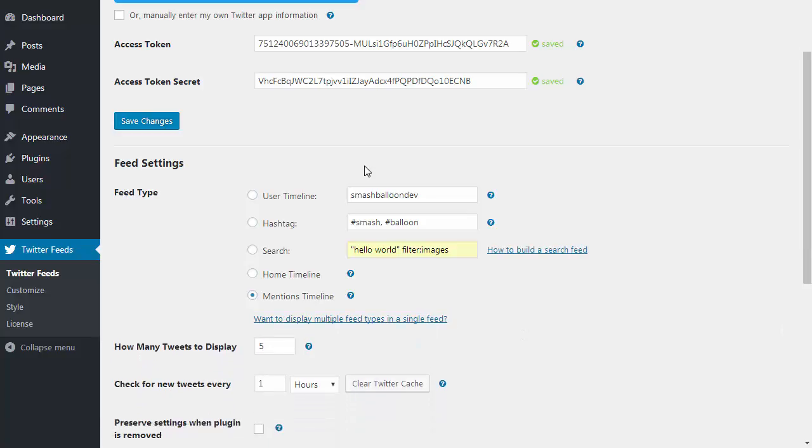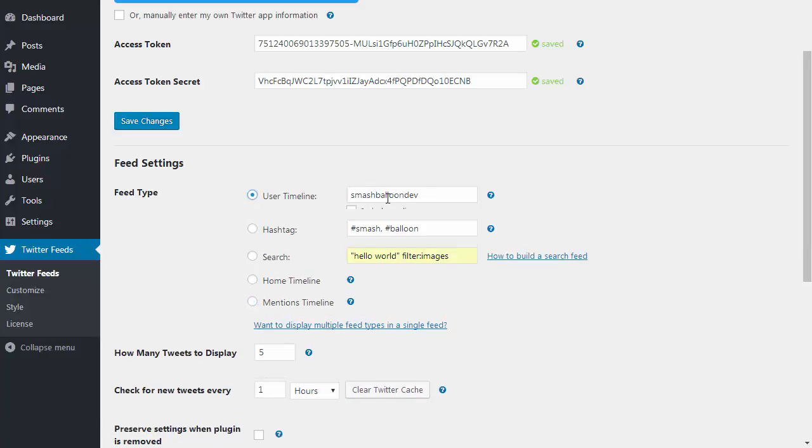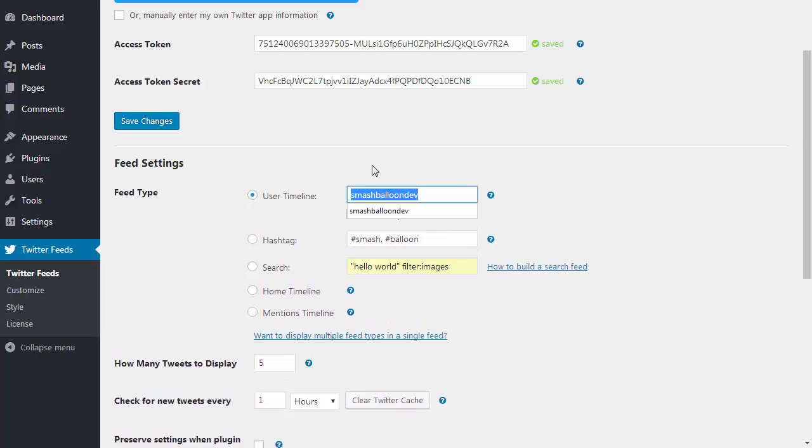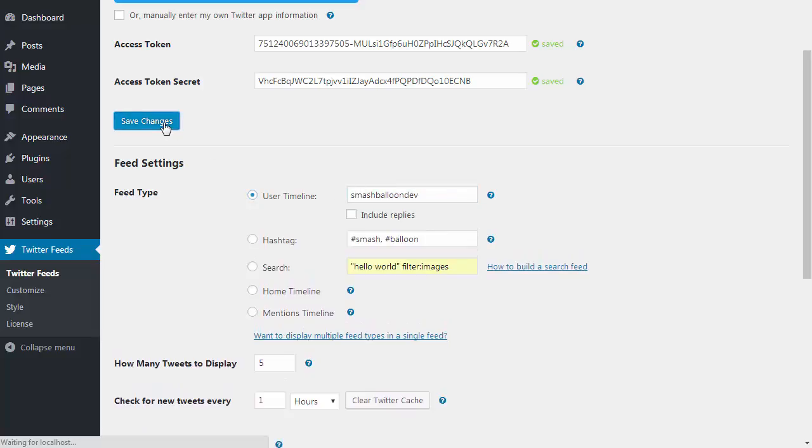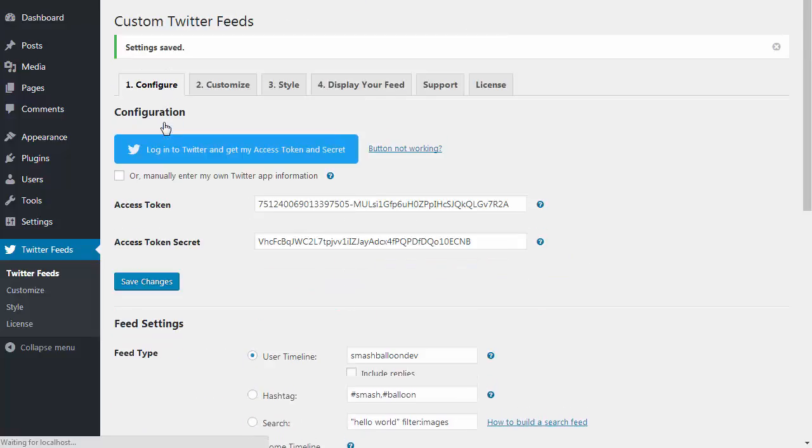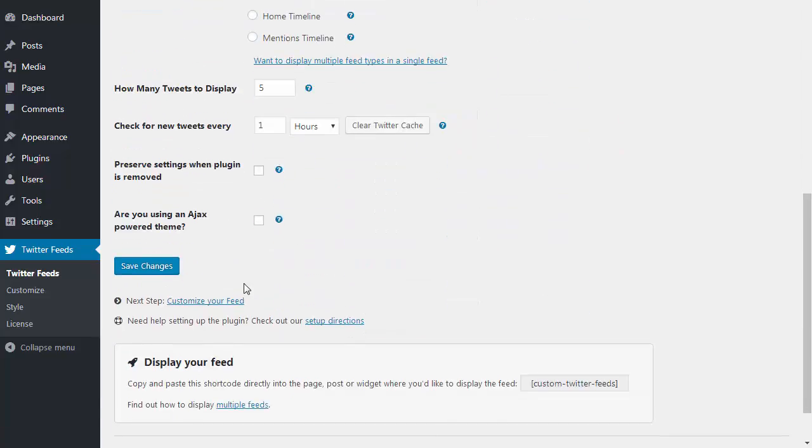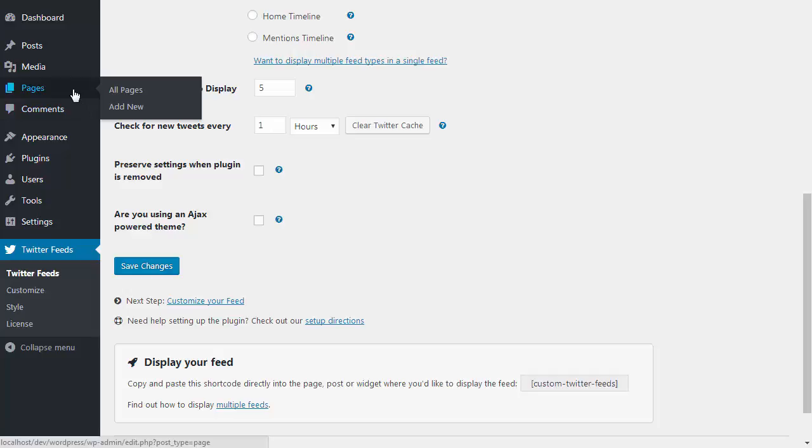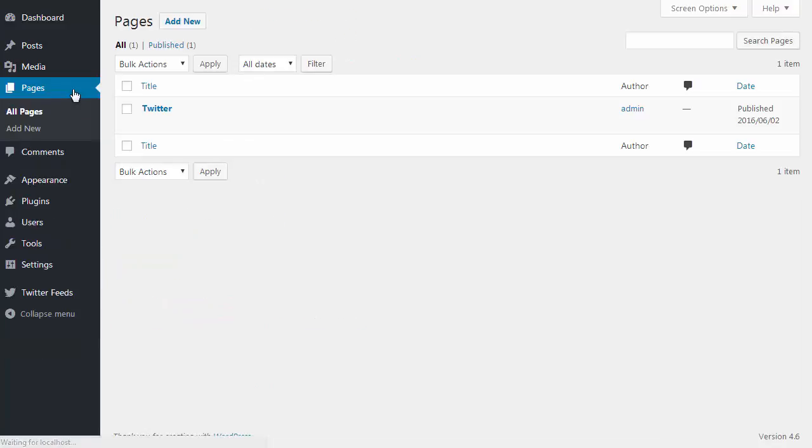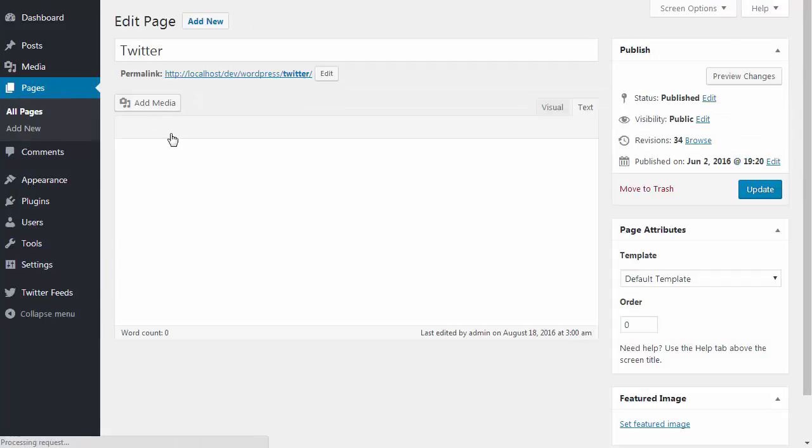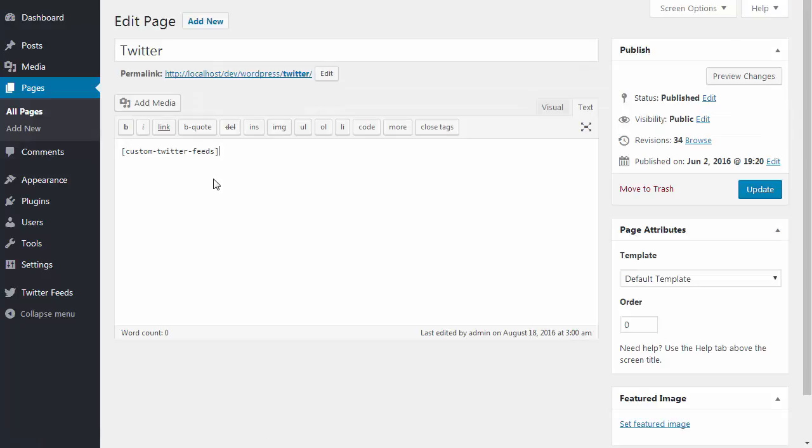For now I'm just going to display tweets from one of our SmashBalloon Twitter accounts. I can either customize the feed right away or I can just grab the custom Twitter feed shortcode here and copy and paste that into any post, page, or widget where I want the feed to be displayed.